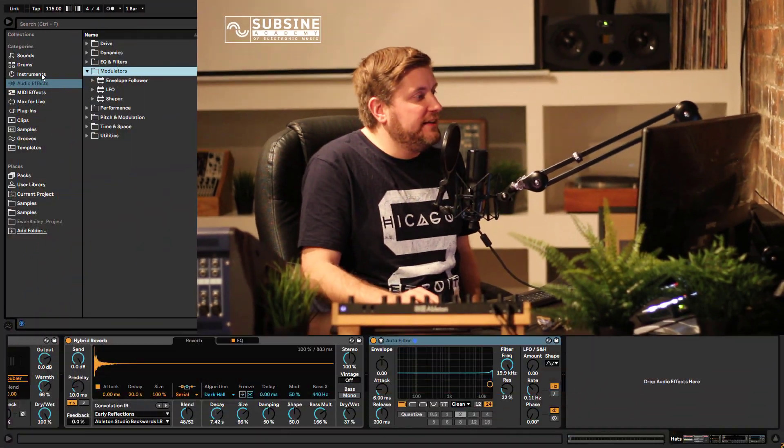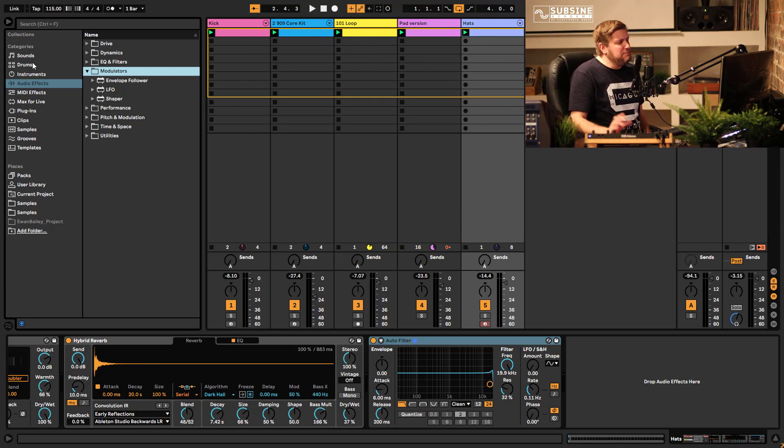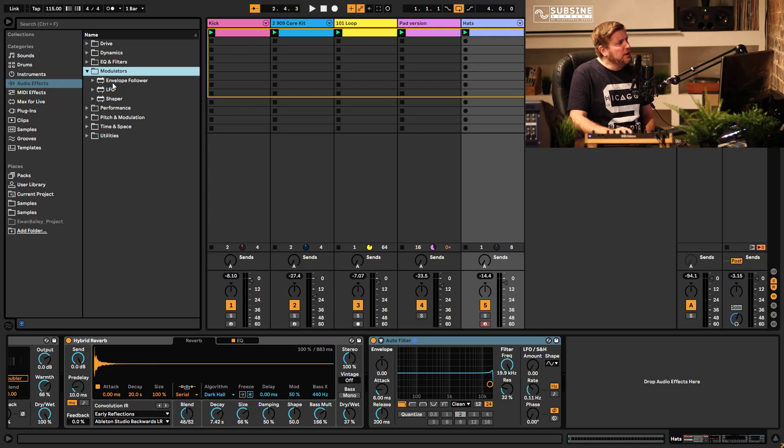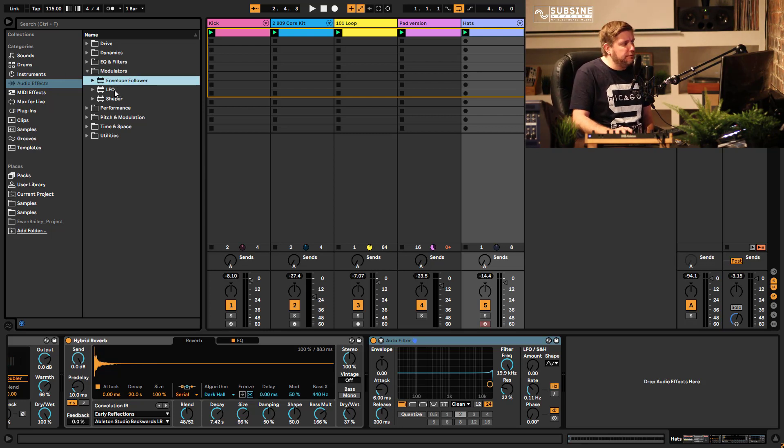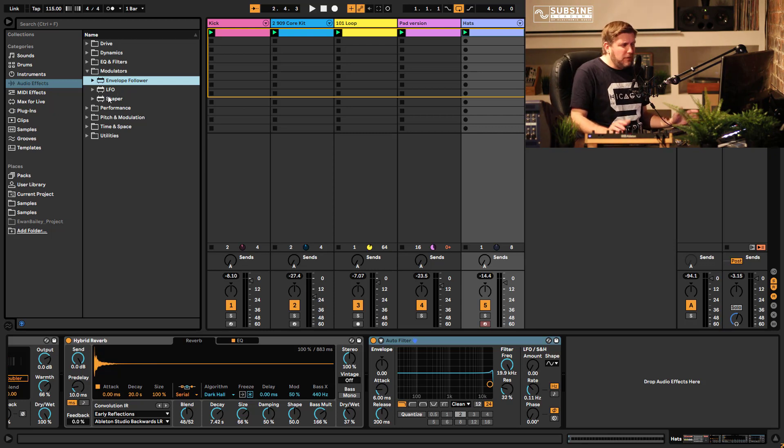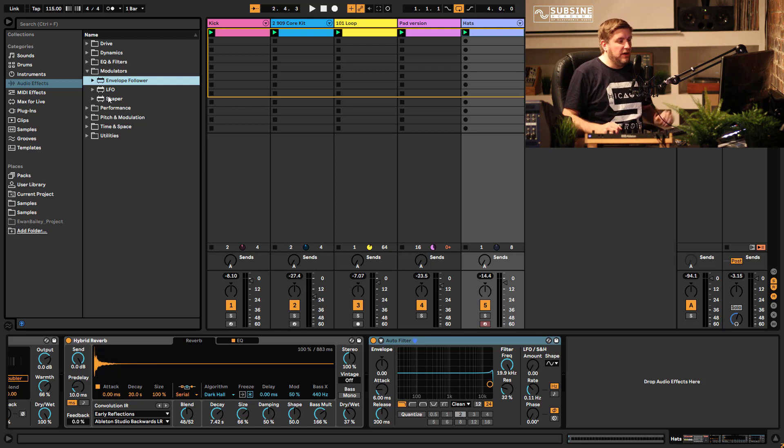Now if you had Max for Live before in Live 10 you will have known about maybe the LFO or Shaper devices but because they've been brought right into the audio effects section which has had a revamp here in Live 11 it's just much easier to access them and use them in your projects. So we've got three devices: Envelope Follower, LFO and Shaper and these three are really capable of adding movement and modulation to your sounds.